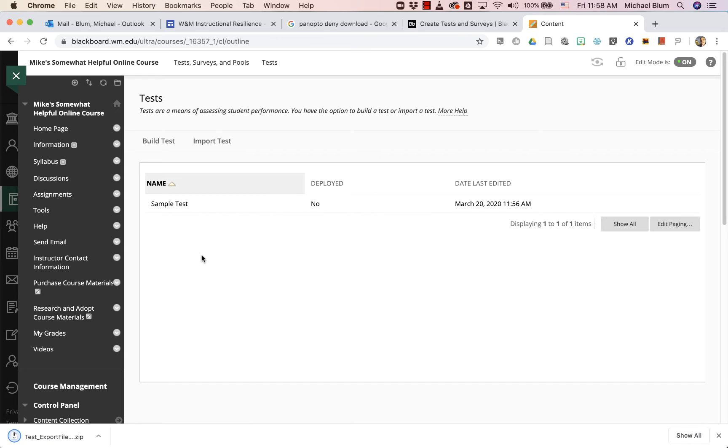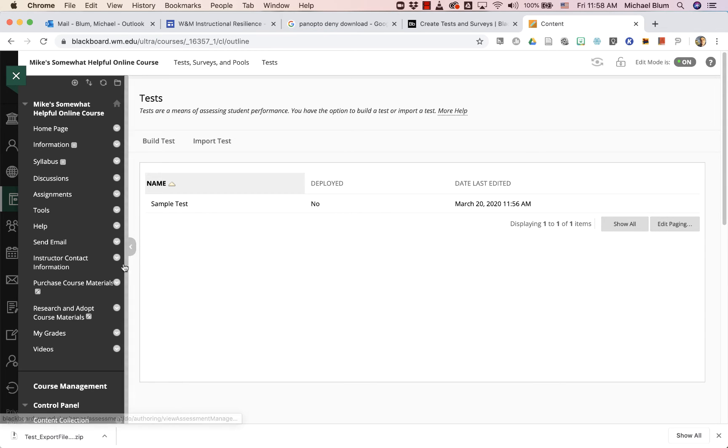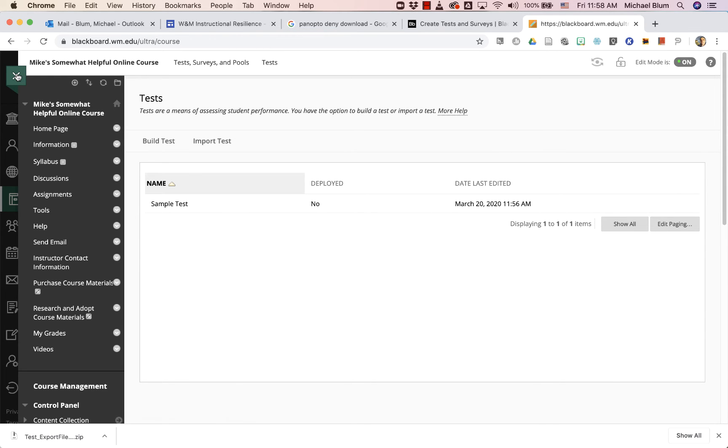And then it'll download this zip file that you'll see here. So now I have that zip file, and I want to move it to another class. So I will close this window.